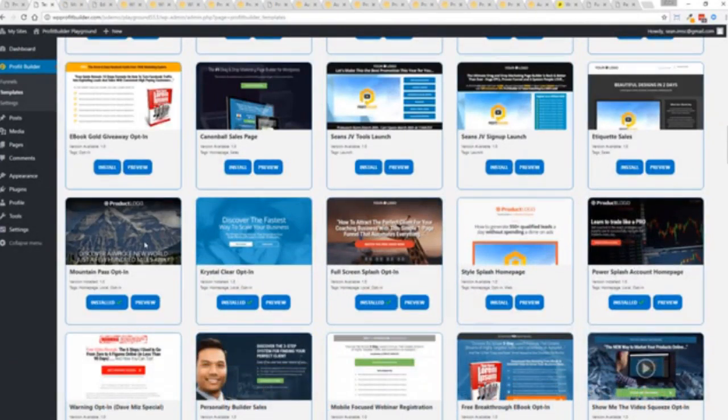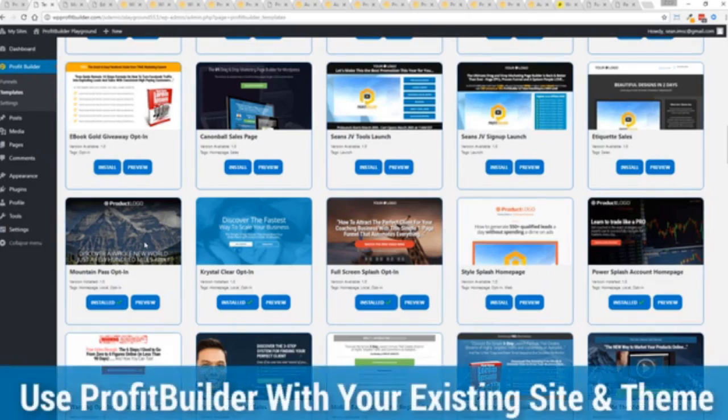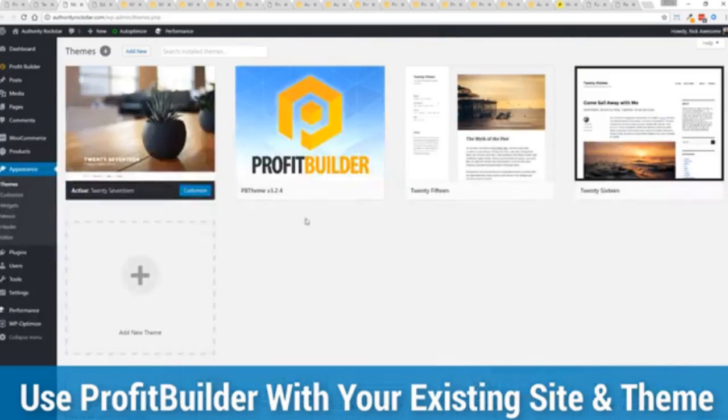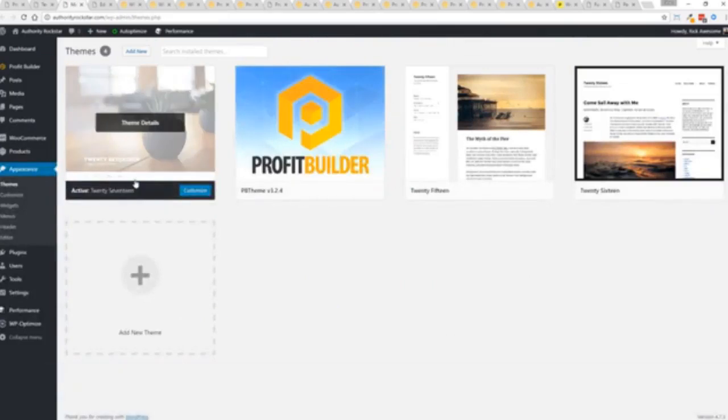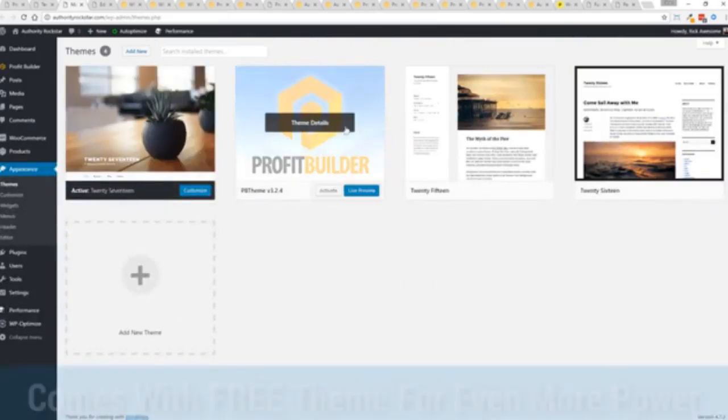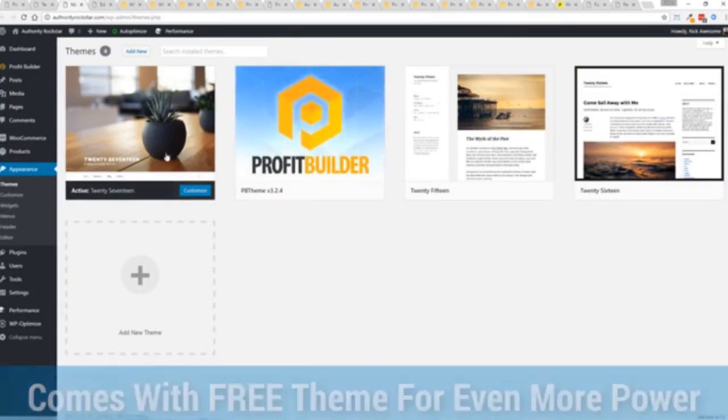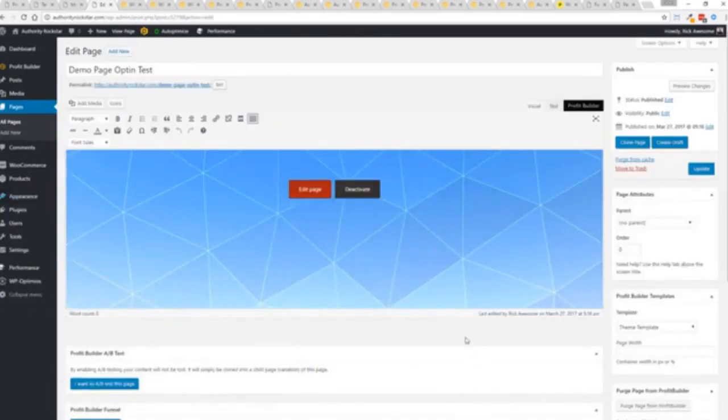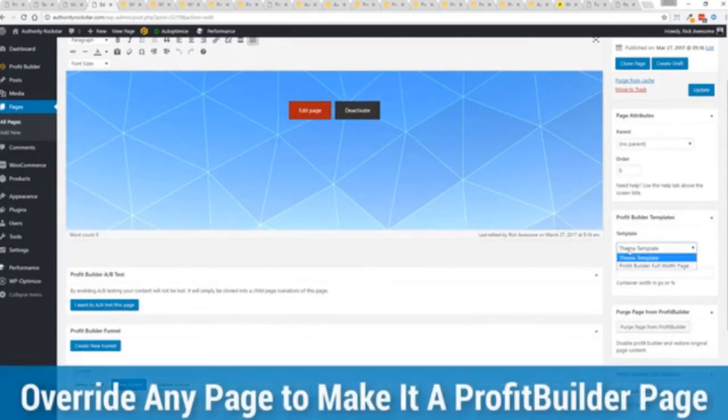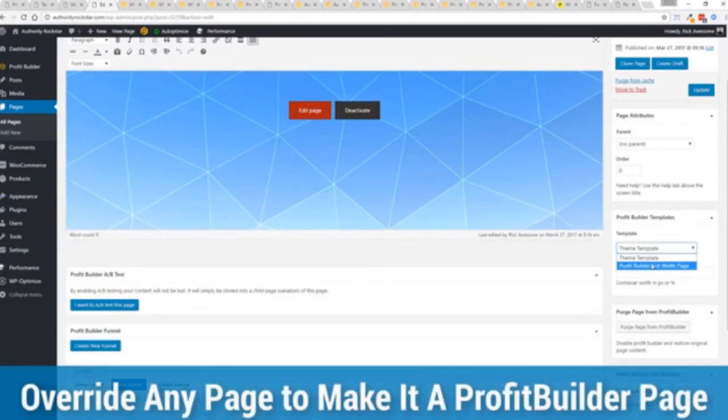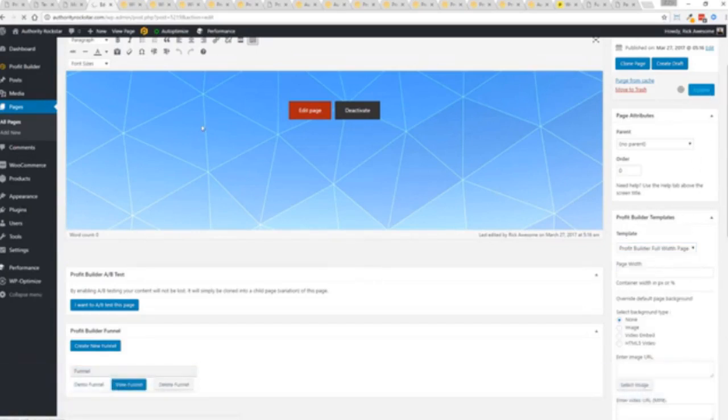Now here's one of the cool things and the advantages of the profit builder system over all of the other landing page systems out there. We actually work perfectly alongside your existing theme. So you can see here I have the normal 2017 theme. We have an optional very high powered theme available as well which is a supercharger to our system. We'll talk more about that in just a moment. But I want to show you that we have just a demo page we've created here. And if you want to use this with your existing theme, you just come down here to profit builder templates and you select profit builder full width and update.